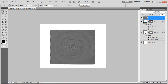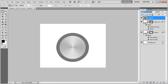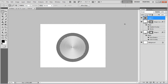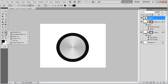Once done, change the blending mode to Screen, Control plus Click on the circle layer to load its selection, press Control plus Shift plus I to inverse it, and press the Delete key to delete the selection.